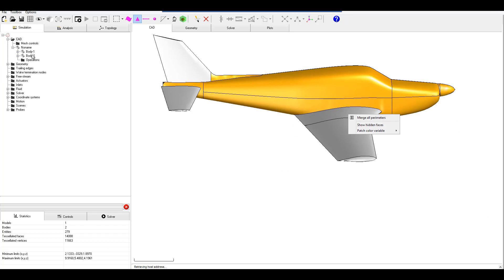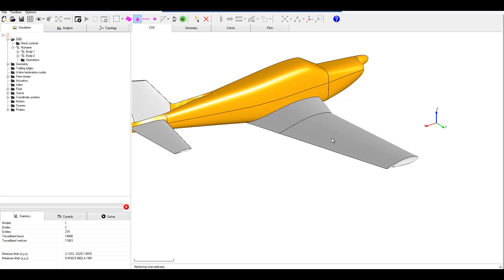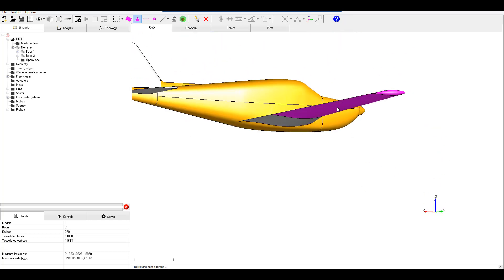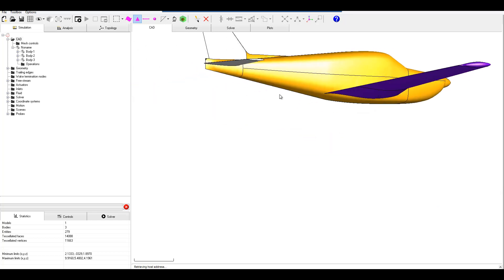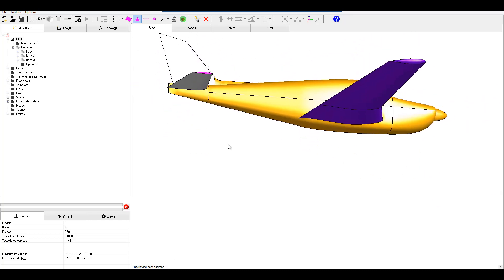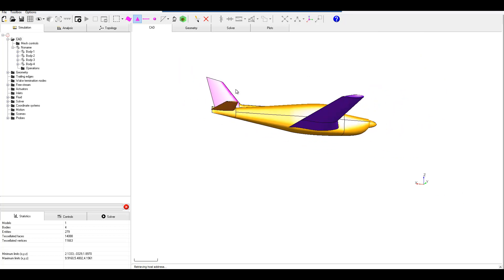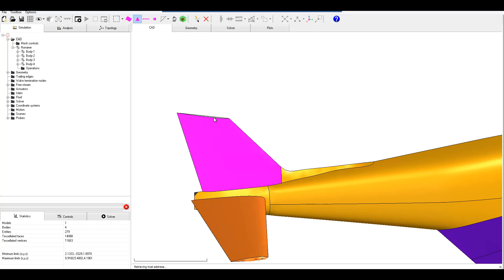Over here on the left hand side we'll see that body 2 pops up underneath our sim tree. We can do the same thing for the wings now and the main wing — right click, split to new body. Same thing for the horizontal tail, and subsequently the vertical tail.